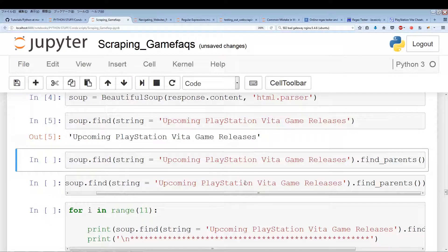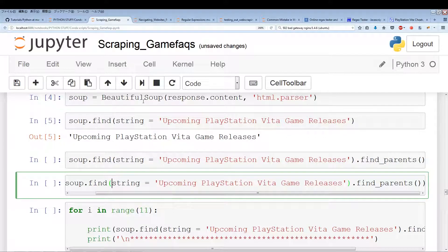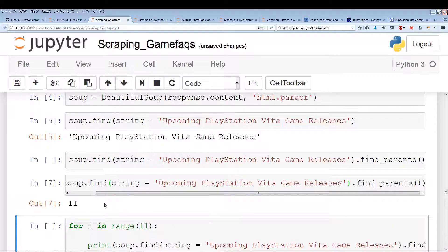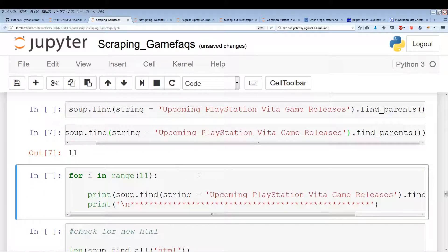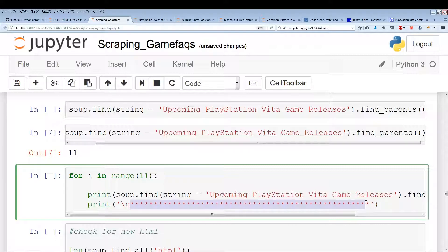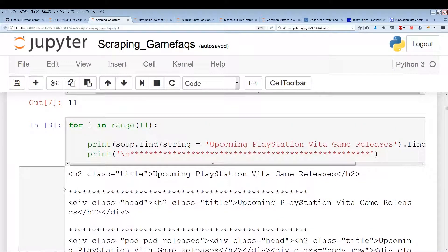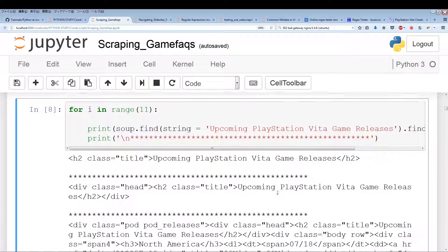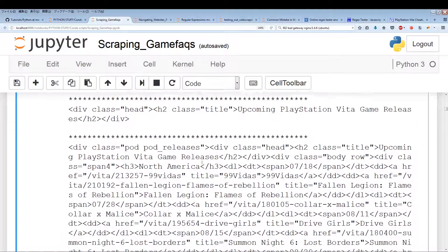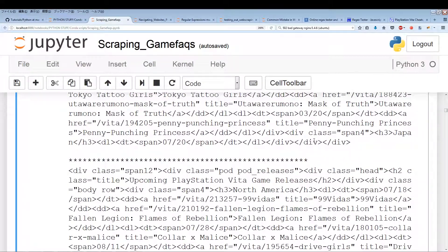First let's check the length — how many results we found from find_parents(). We found 11. Now I'm doing a for loop through all 11 results, adding asterisks to separate each result so it's easier to see. The first instance is the class title header, the second is the next parent, and the third is the 'pod pod releases' div.